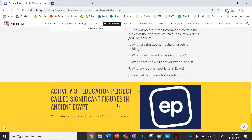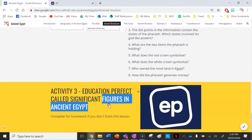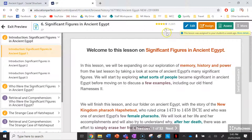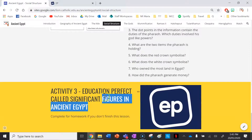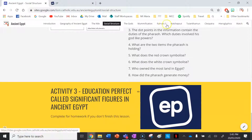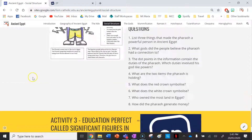Lastly, your teacher has set you an Education Perfect task called 'Significant Figures in Ancient Egypt.' It goes for about 24 minutes if you really stick at it, and it'll cover some information on the role of the Pharaoh as well as introduce you to a few Pharaohs we're going to learn about in a couple of lessons time.